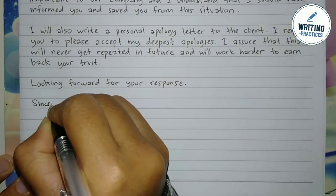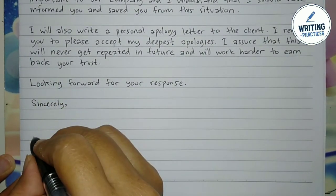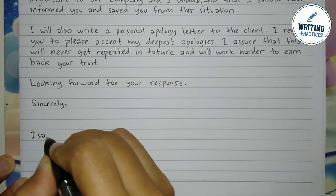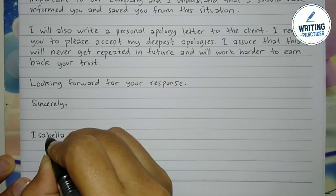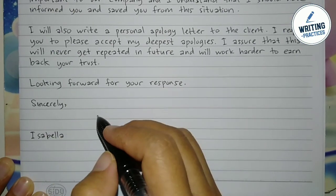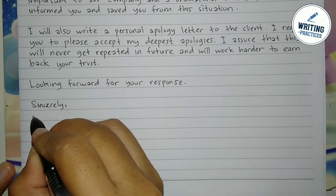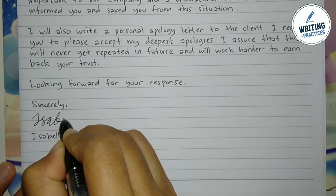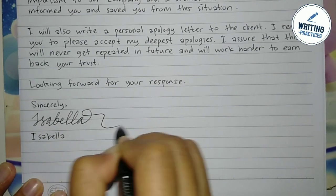Finally, you can close the letter with 'Sincerely,' add your signature, and write your full name under it. I hope the recipient of your sincere apology letter would forgive you. Good luck, thank you for watching, and see you soon.